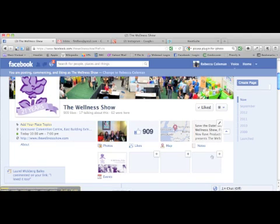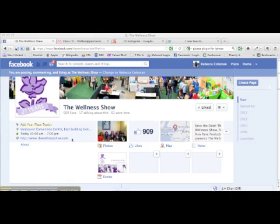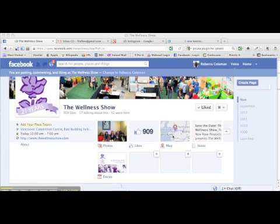Each one of these boxes is what's called an app, and each one is a different app good for a different thing. So I have one app that shows all of my photos, one app that shows all my likes, one app that shows a map of people who have been to my business, one is notes, and one is events.